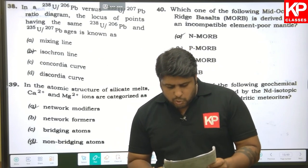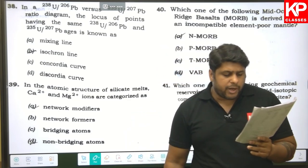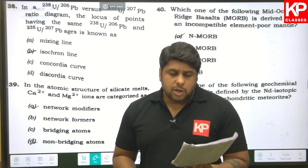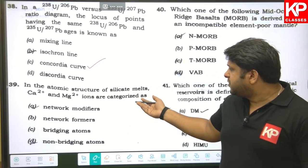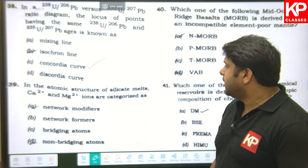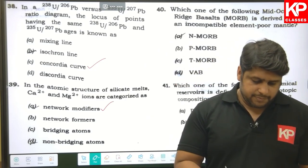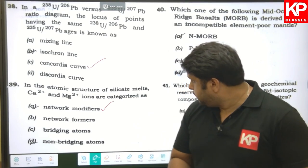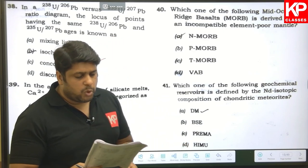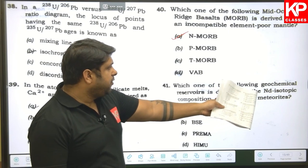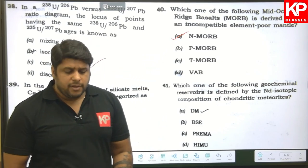Question thirty-eight: in a ²³⁸U/²⁰⁶Pb versus U/Pb ratio diagram, the locus of points having the same ages is known as the concordia curve, so C is correct. Question thirty-nine: in the atomic structure of silicate melt, Ca²⁺ and Mg²⁺ ions are categorized as network modifiers. Question forty: which mid-oceanic ridge basalt is derived from an incompatible-element-poor mantle? That is Normal-MORB. Question forty-one: the geochemical reservoir defined by the Nd isotopic composition of chondritic meteorites is the Depleted Mantle (DM).